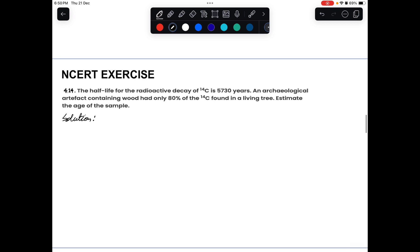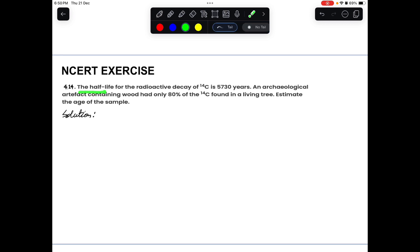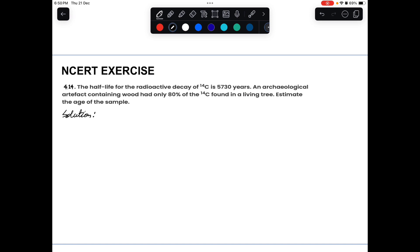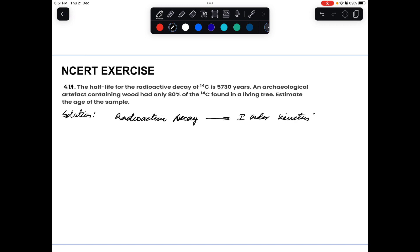Problem 14: the half-life for radioactive decay of carbon-14 is 5730 years. An archaeological artifact contains wood with only 80 percent of the carbon-14 found in a living tree. We need to find the age of the sample. Since radioactive decay follows first-order kinetics, we use the half-life formula.